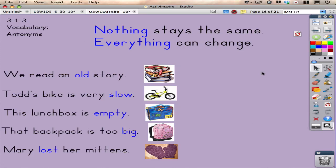Before you get too far along in Inspire Essentials, I wanted to introduce to you the notes browser, because on a lot of the assignments that you submit, you are going to jot down a few notes for me to reference.